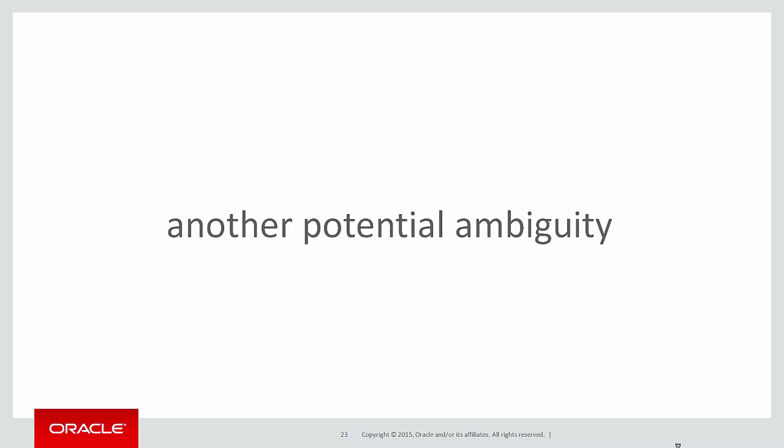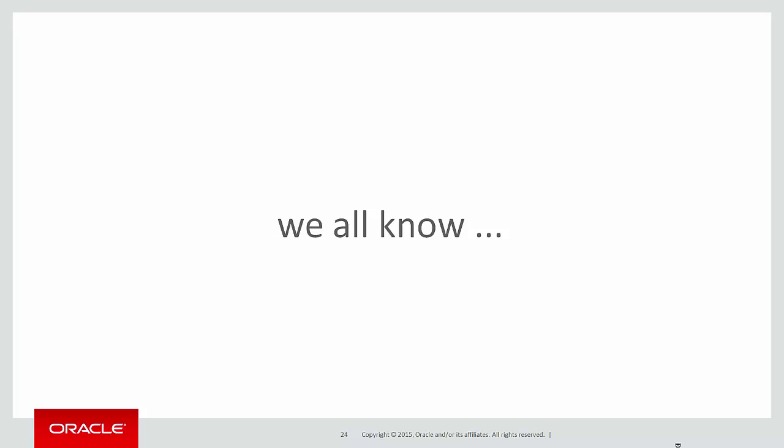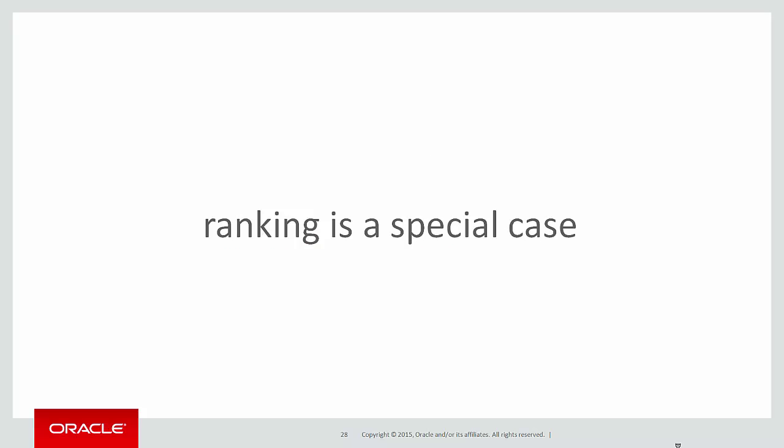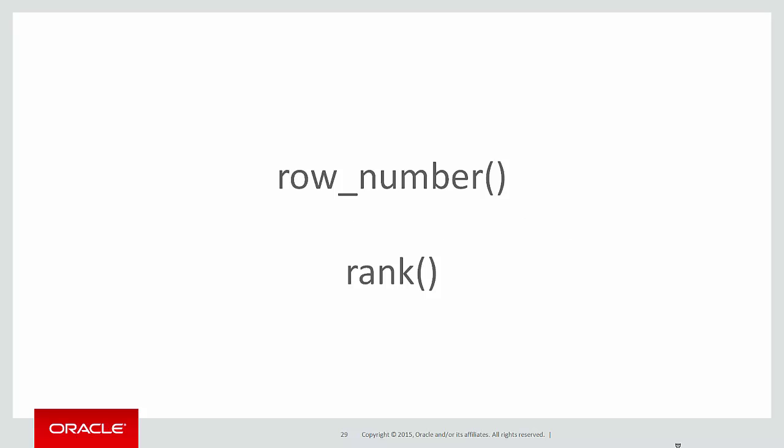Another potential ambiguity. When it comes to nulls, we've all been taught over many years that null is special in the sense that it never equals anything. If we try to do a query where null equals null, we don't get any hits. But if we try to do a query where null doesn't equal null, we also get no hits. Null doesn't equal or not equal anything. However, in analytics, ranking is a special case. All values of null are ranked equally.